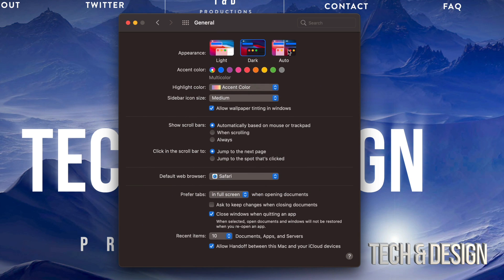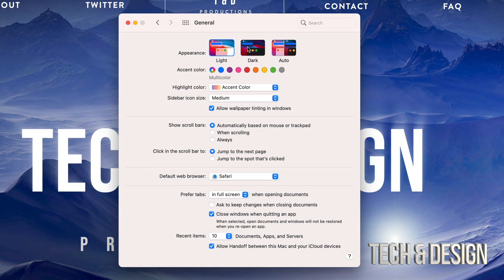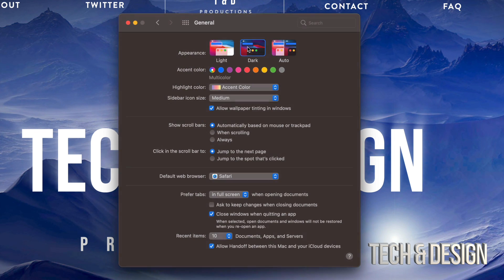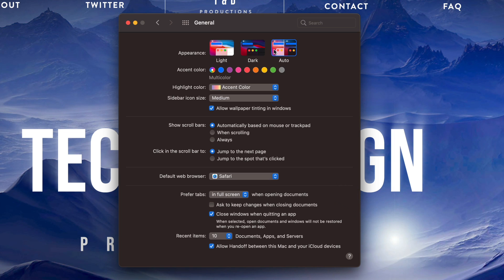So that's how you can switch from light mode to dark mode, or just leave it as auto and make your Mac do its thing. Anyways, that would be it for this video.